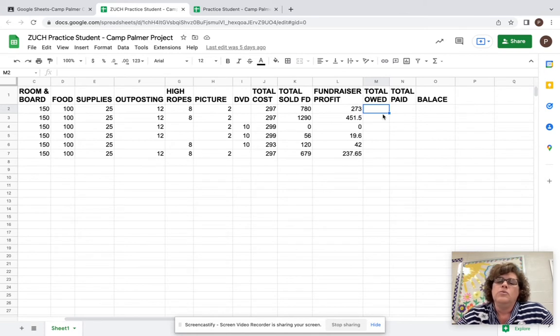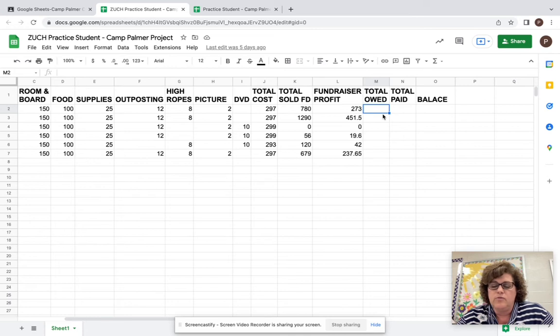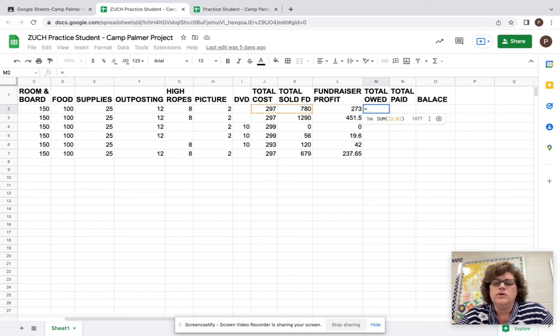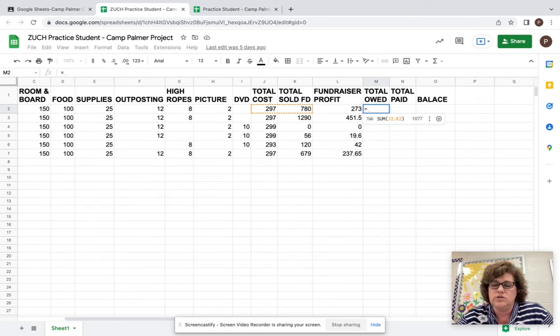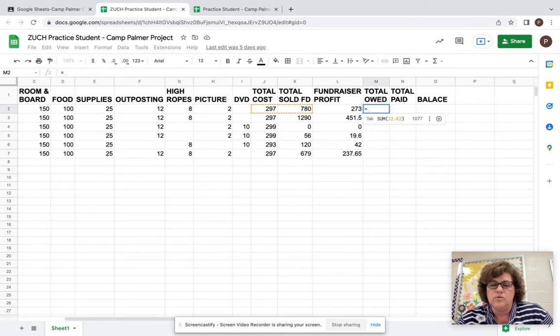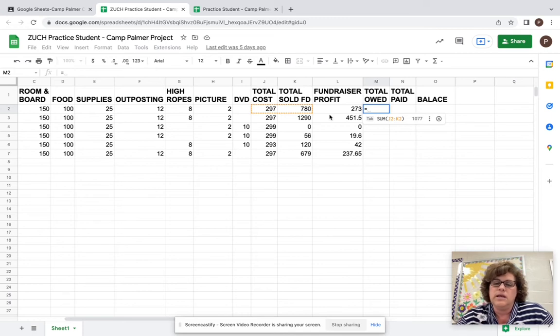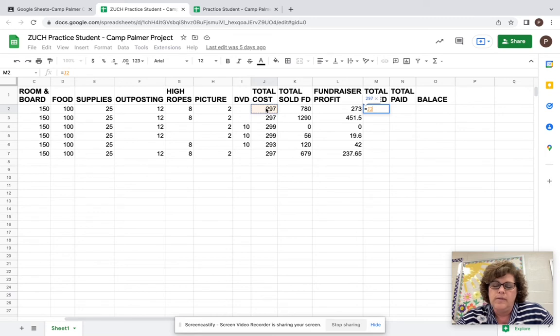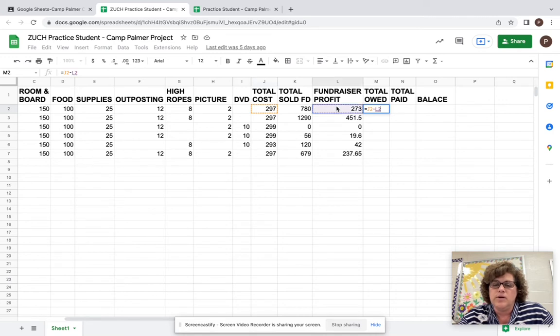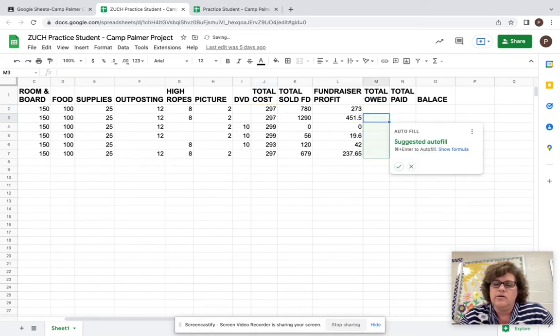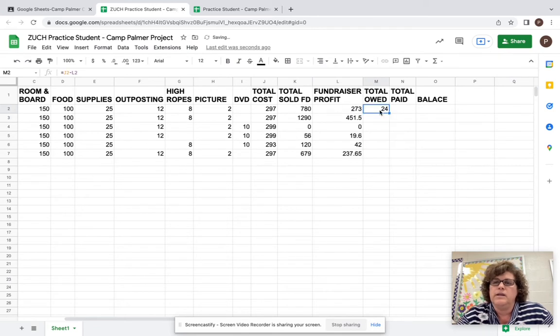So total owed. We're going to do this with another formula and formulas always start with an equal sign. And what you're trying to do is take the cost to go to camp minus their fundraising profit. We want to take total costs, so I can click right on G2 and I'm going to subtract from that, so the minus sign, the fundraising profit, which is an L2. I hit enter. And this is how much money I owe for camp $24.